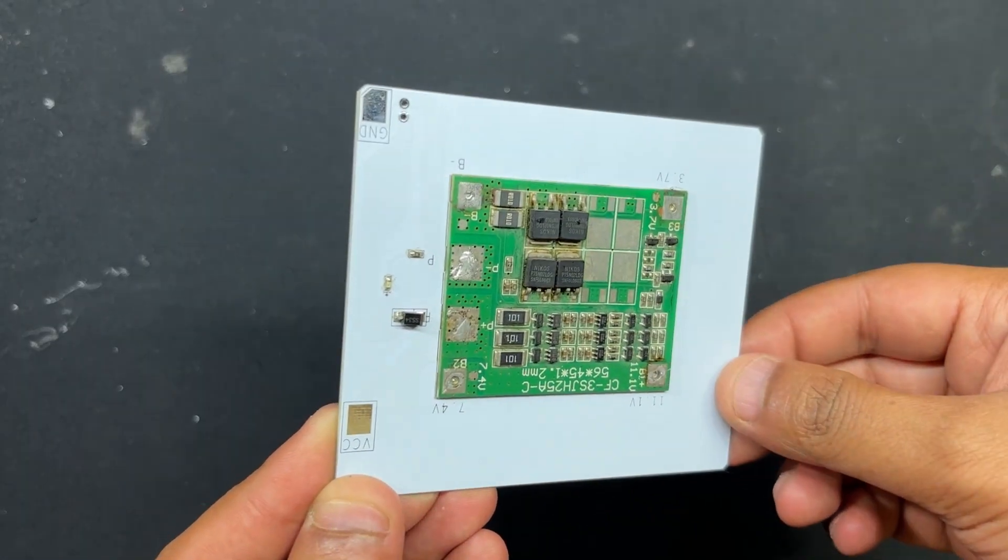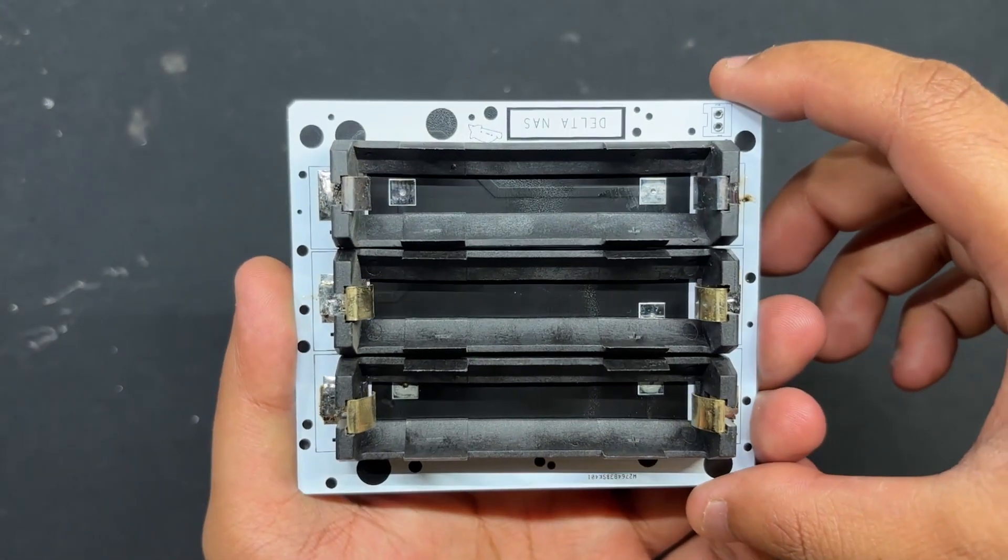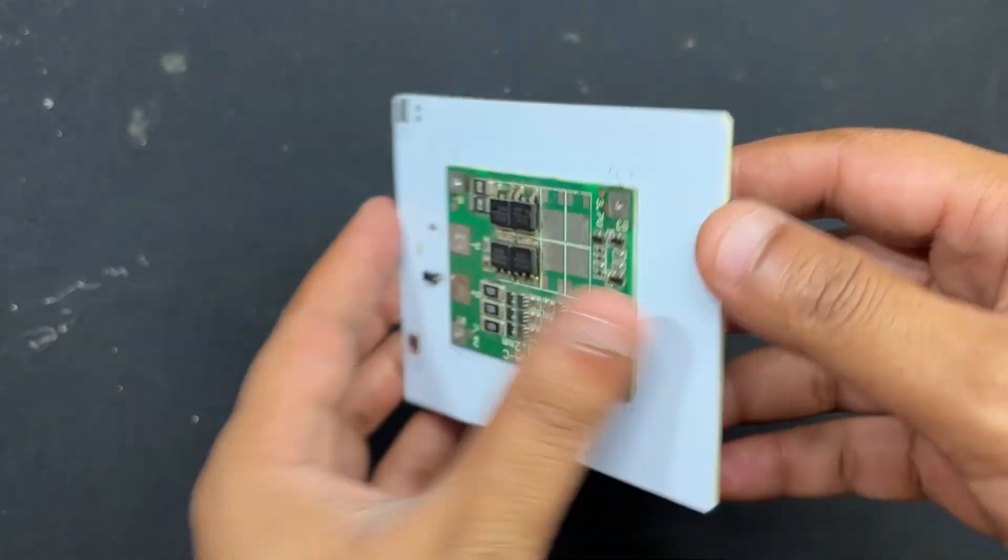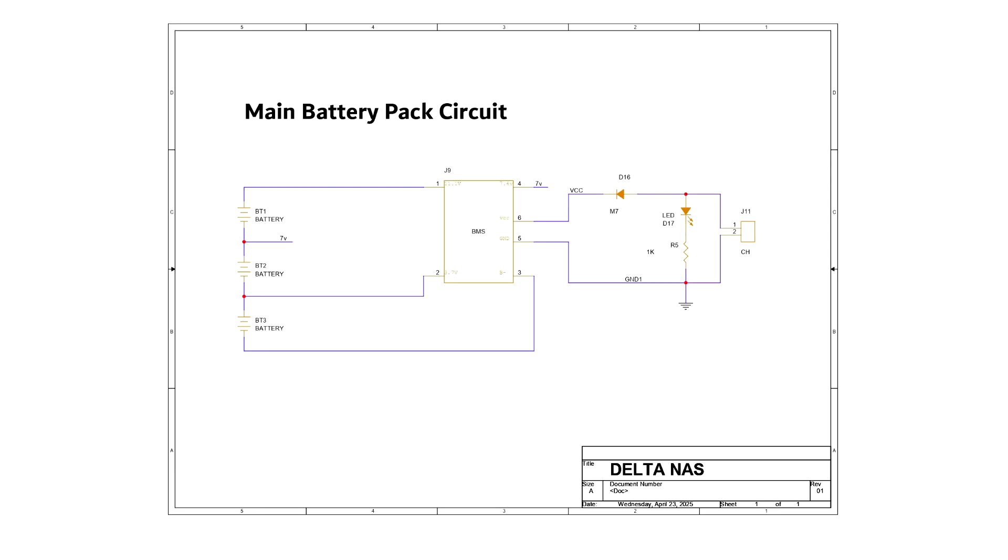Here, the SMD18650 cell holder was mounted on one side of the PCB and BMS was positioned on the other side. We also included an M7 diode to charge the cells, a 10K resistor and a 0603 indicator LED which illuminates when the battery pack receives 12V power by connecting the charger.